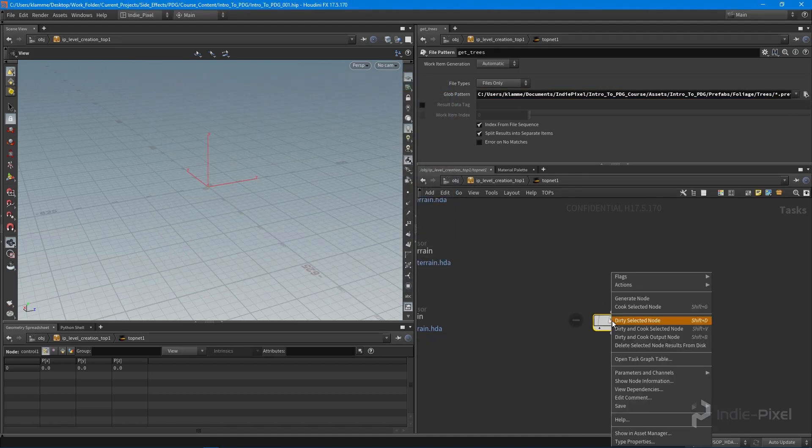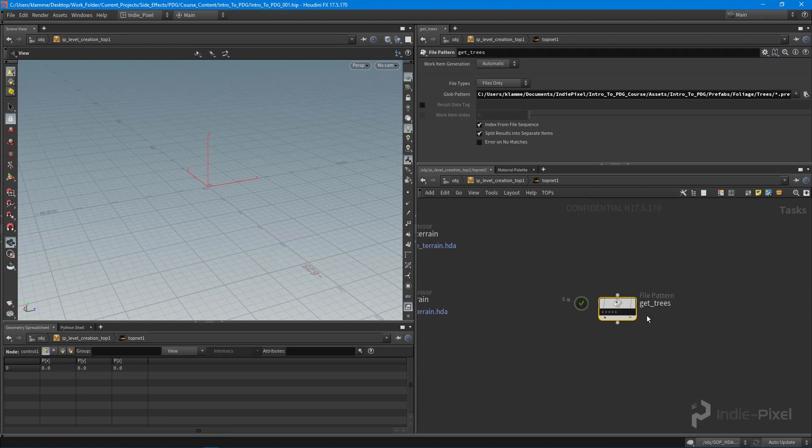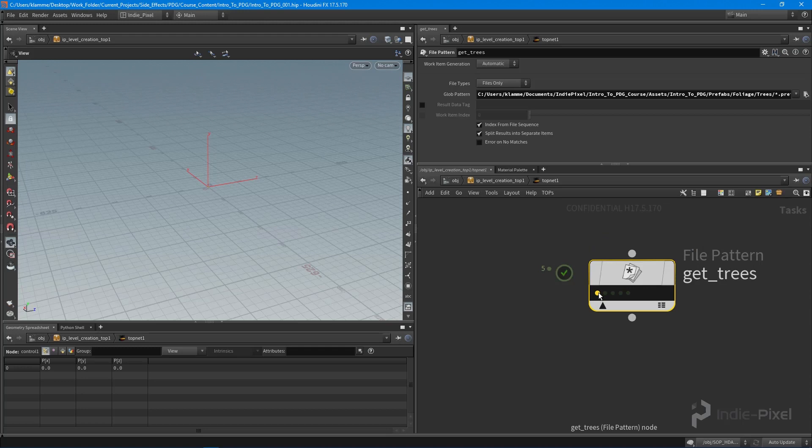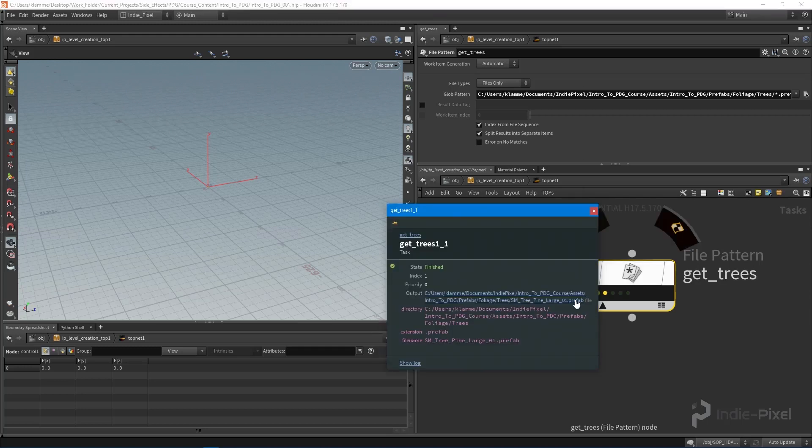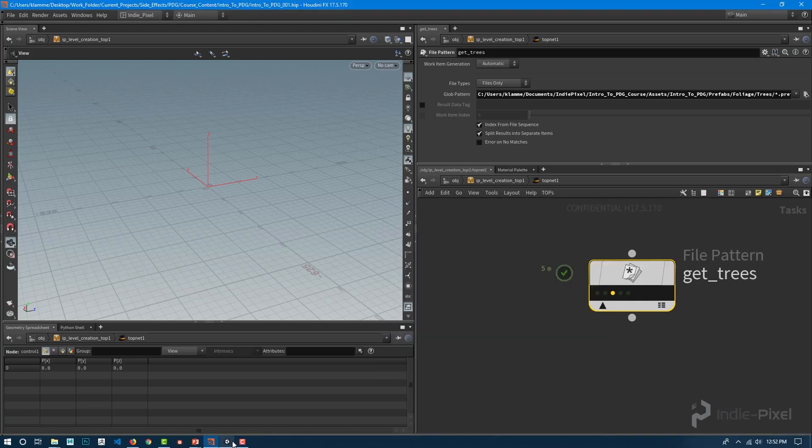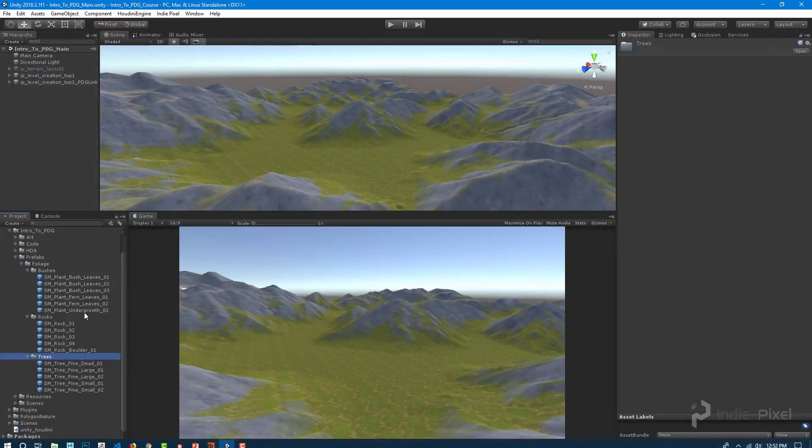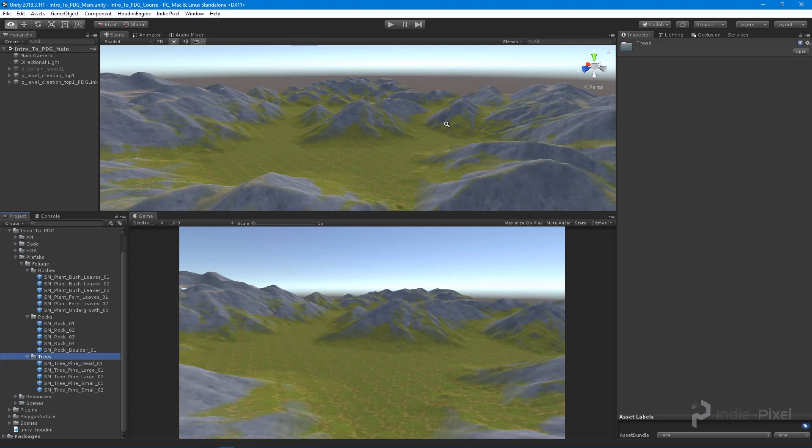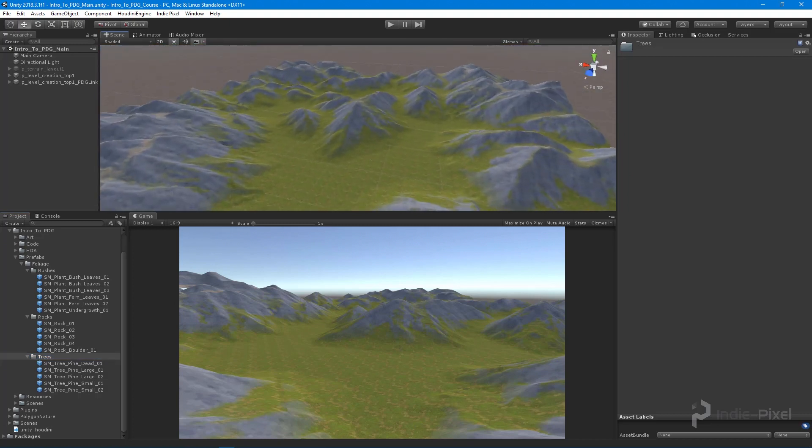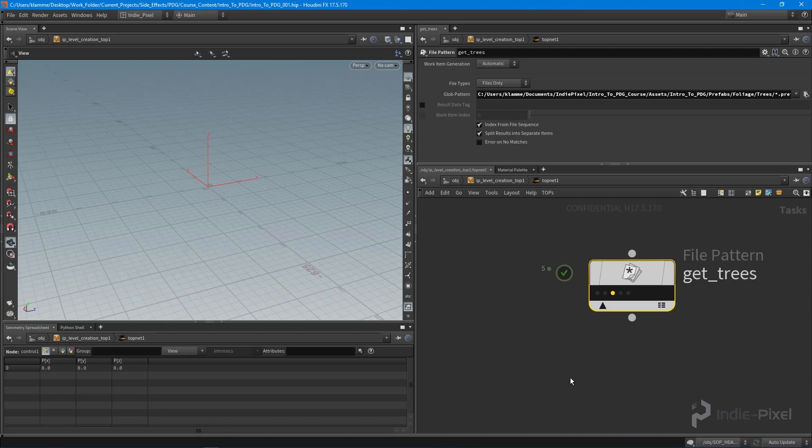If I click selected, you can see I get five work items here, and each one of these work items has one of those tree prefabs in it. We're dynamically going and refining all the files. This means that you can go inside of Unity now and keep adding more trees to your tree folder, and then recook and you'll automatically get all those new trees scattered onto your terrain. We're creating a more dynamic process.